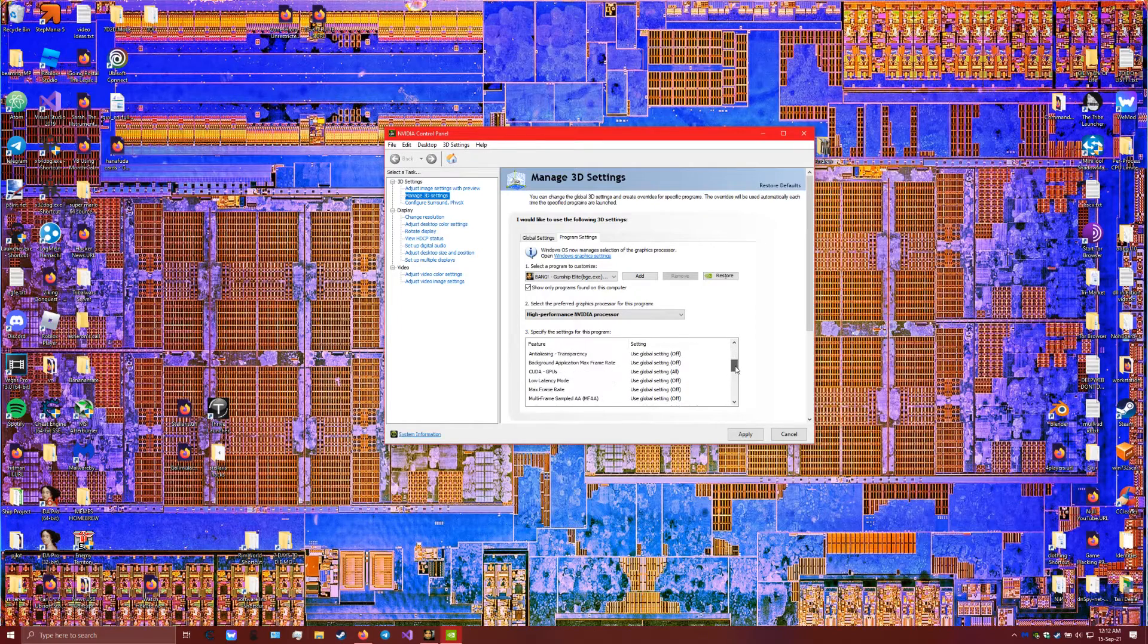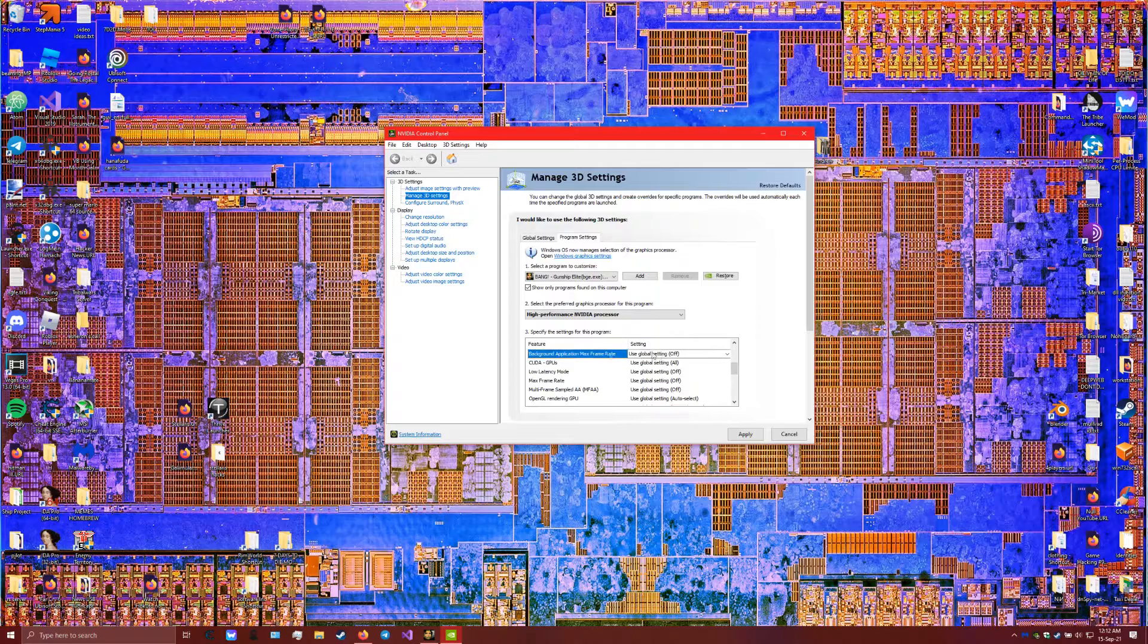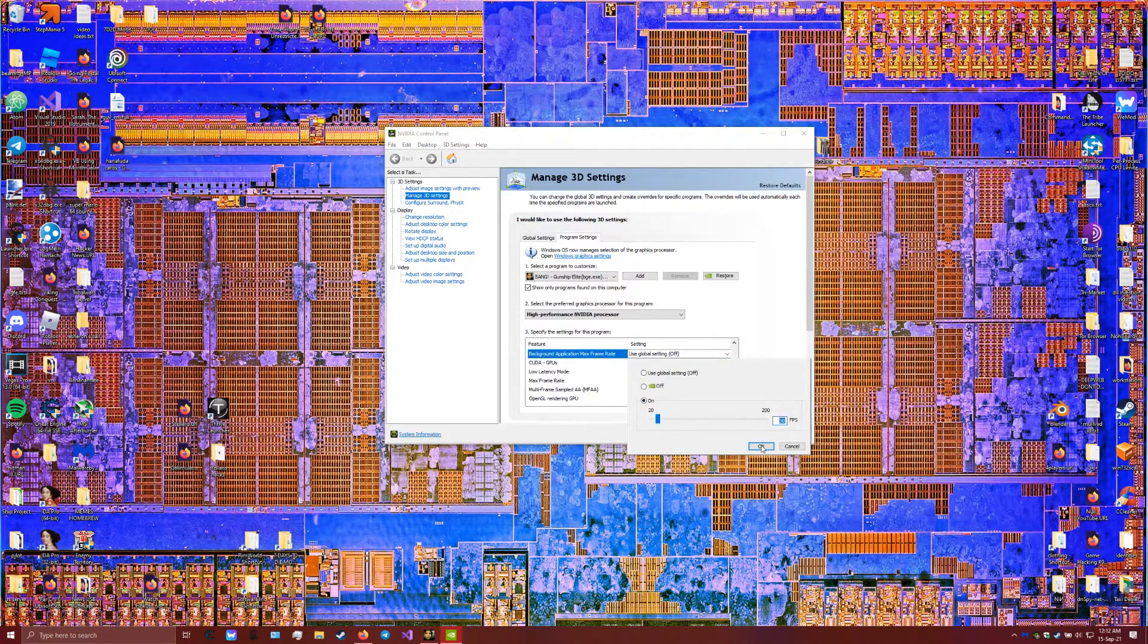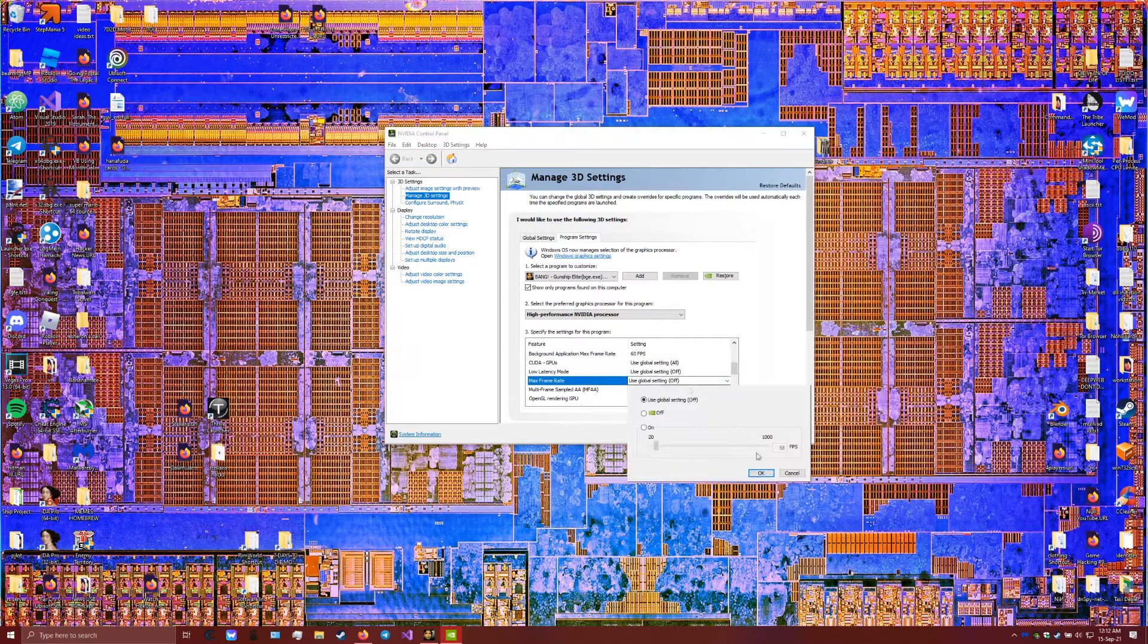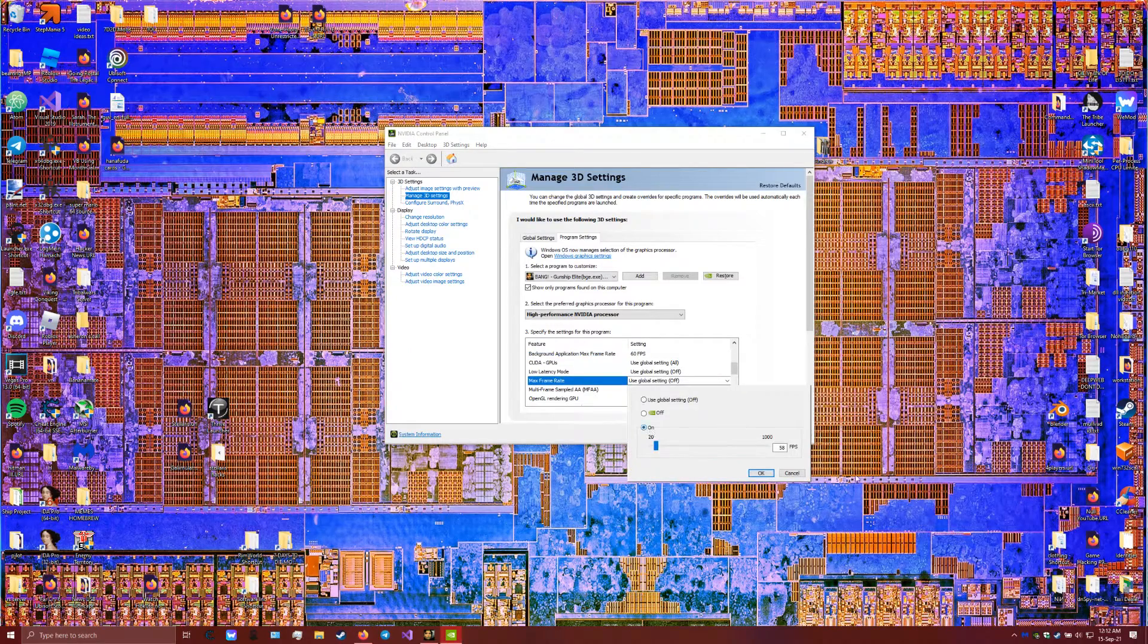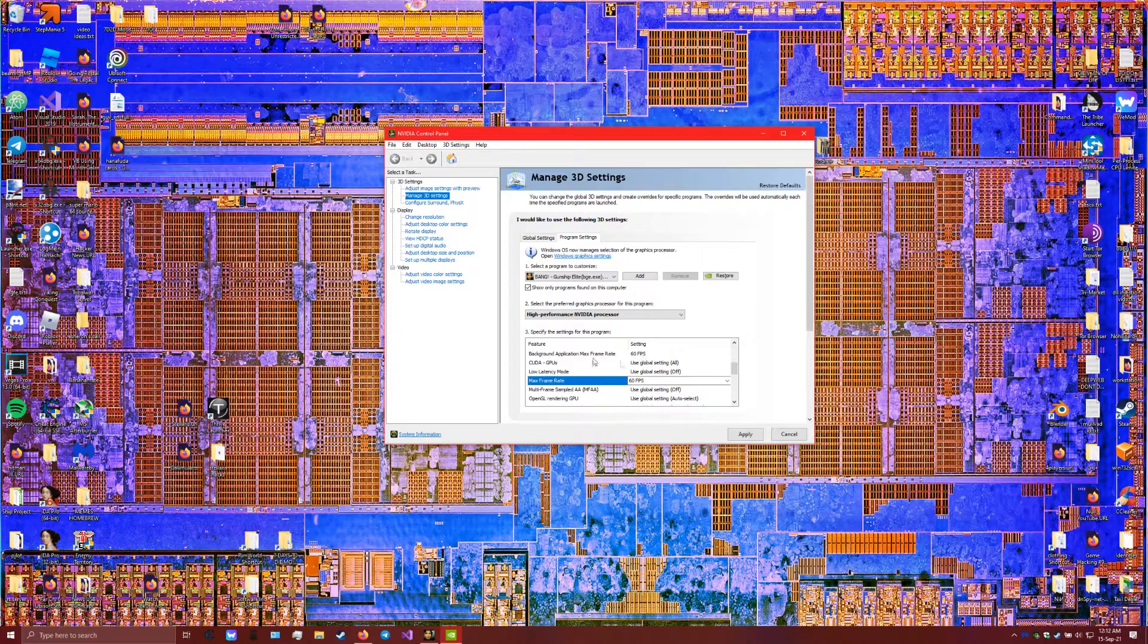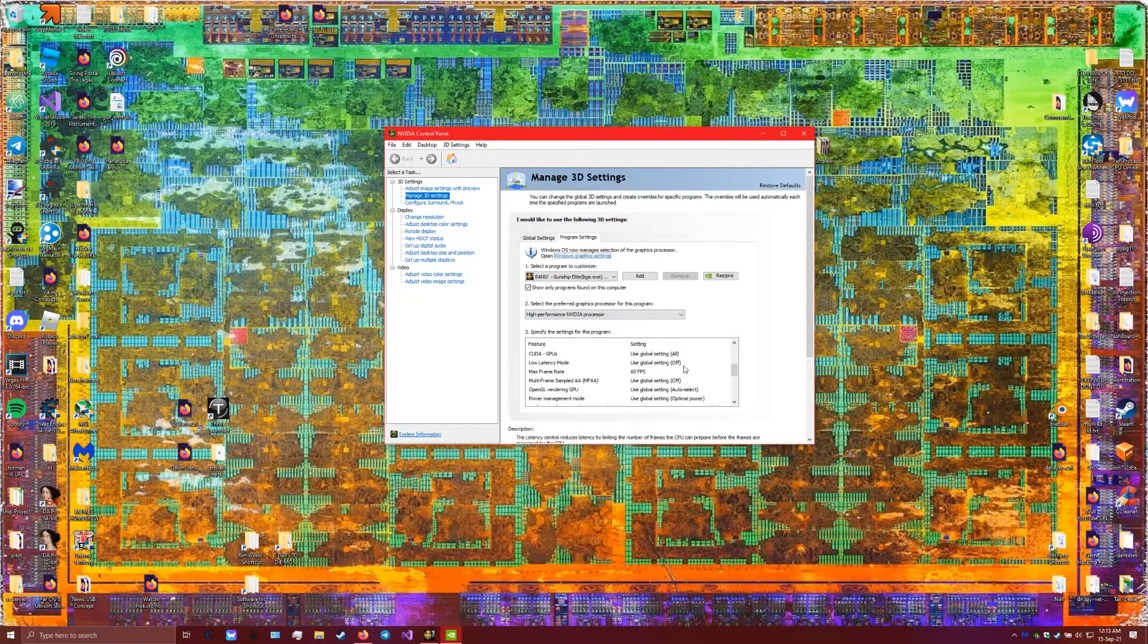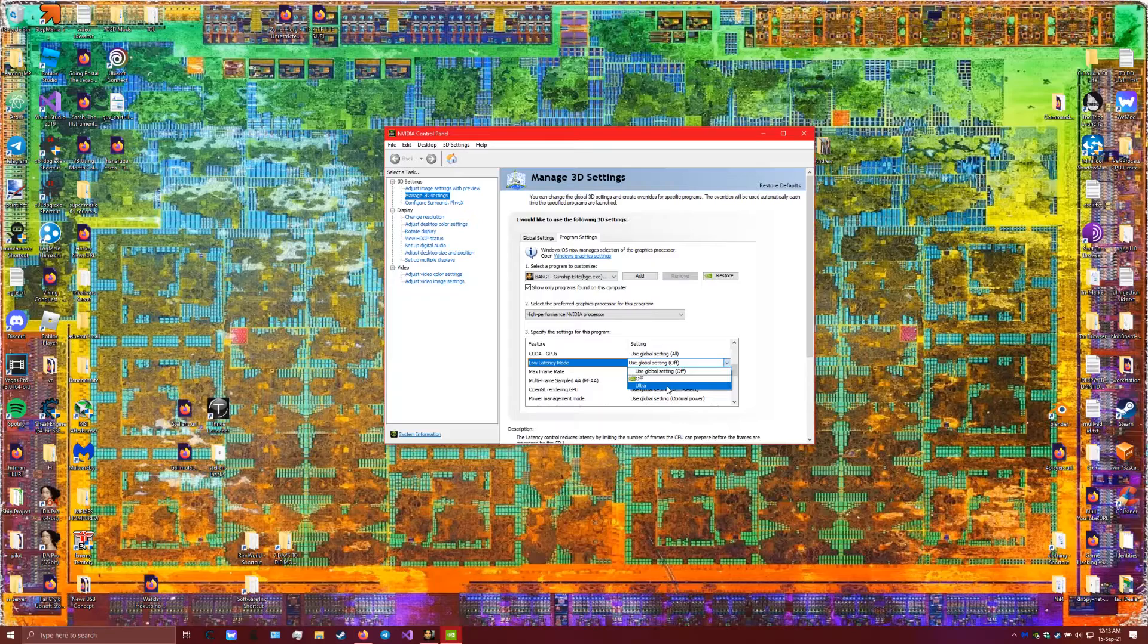Then we're going to change the following settings: the background application frame rate, the max frame rate. What I also did is I put the latency mode to ultra.